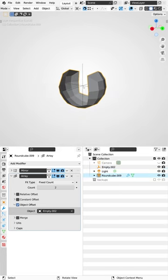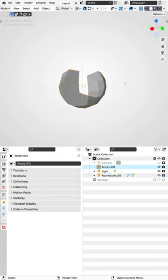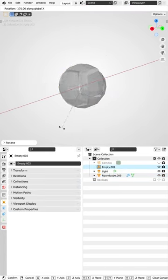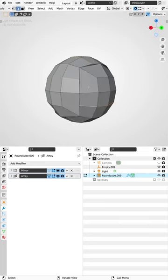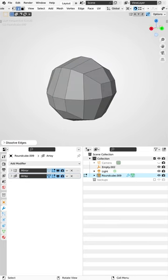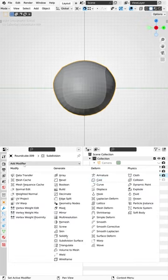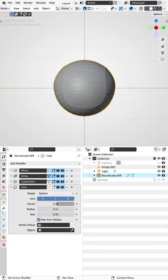Remove these edge loops we don't need, then add subdivision to smooth it out. To make it a perfect sphere, use a cast modifier set to one.